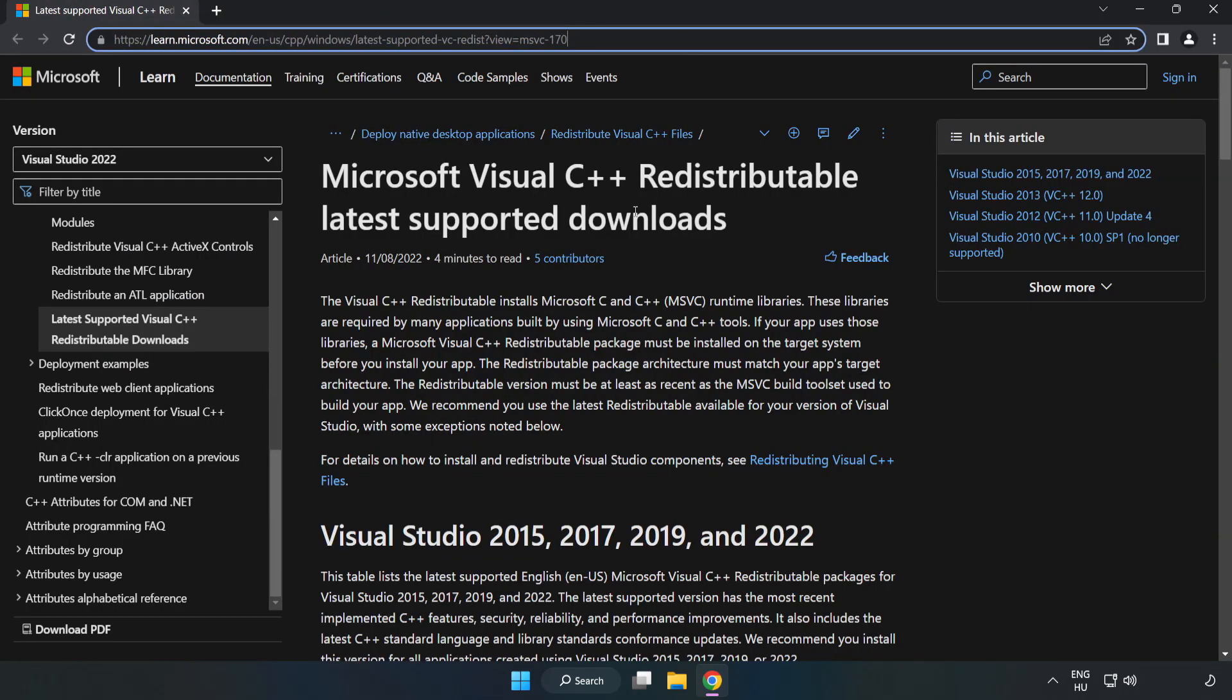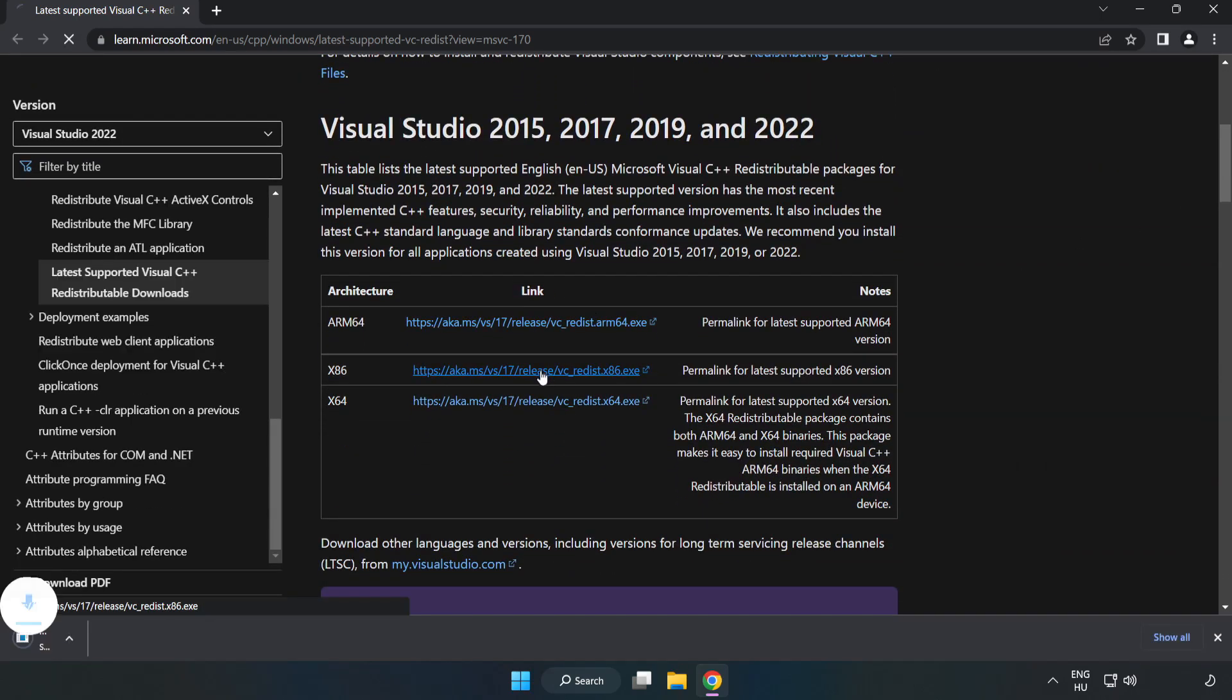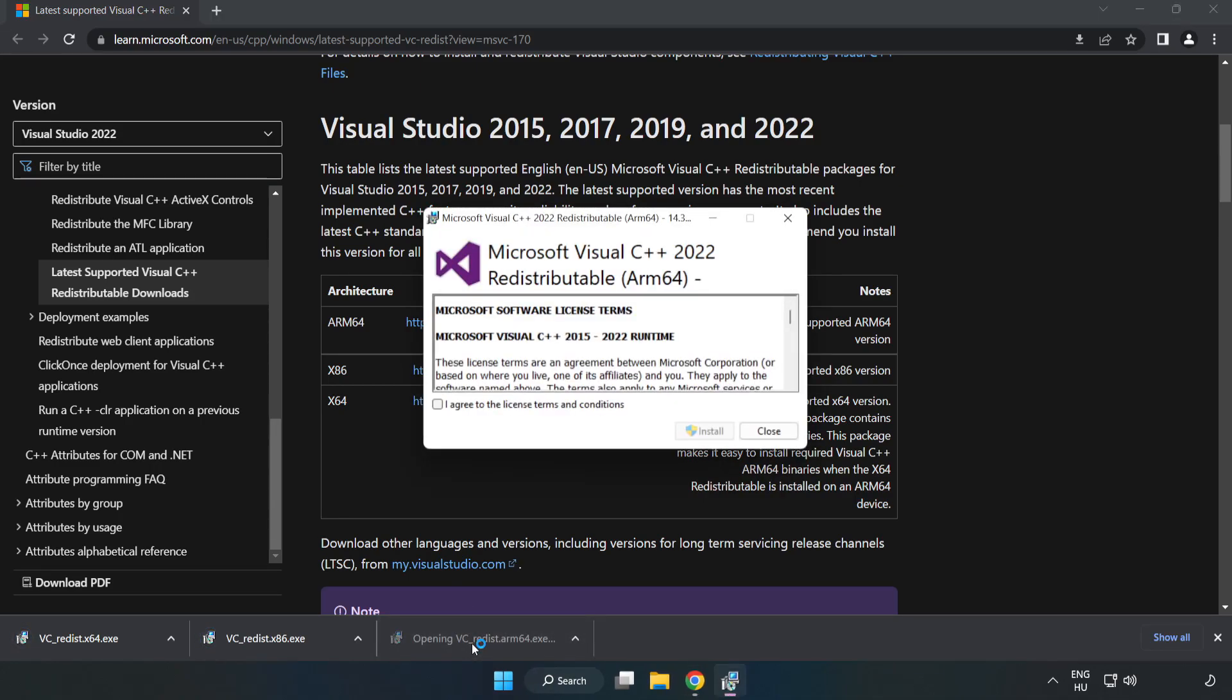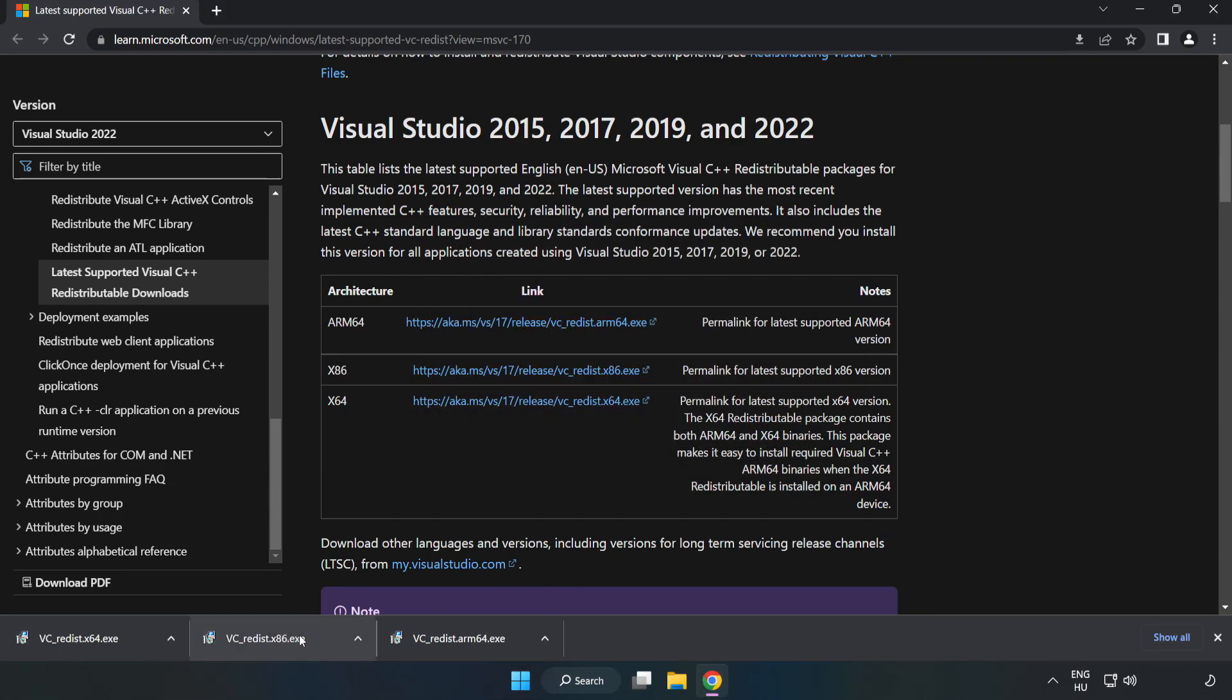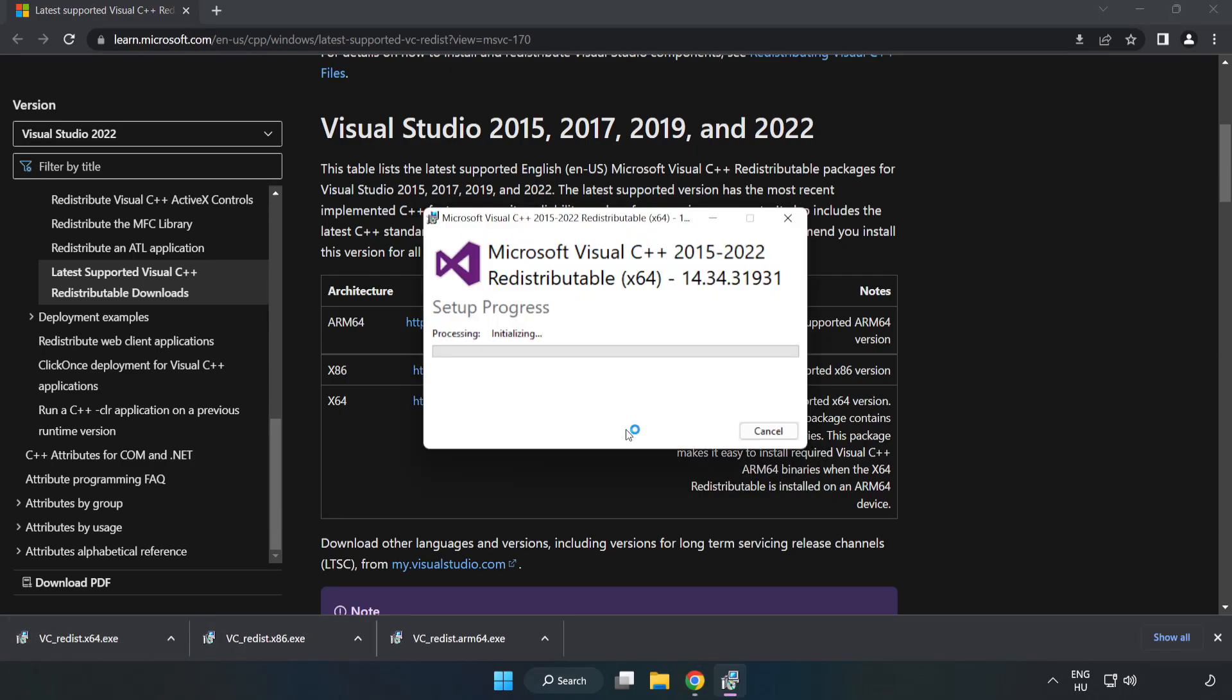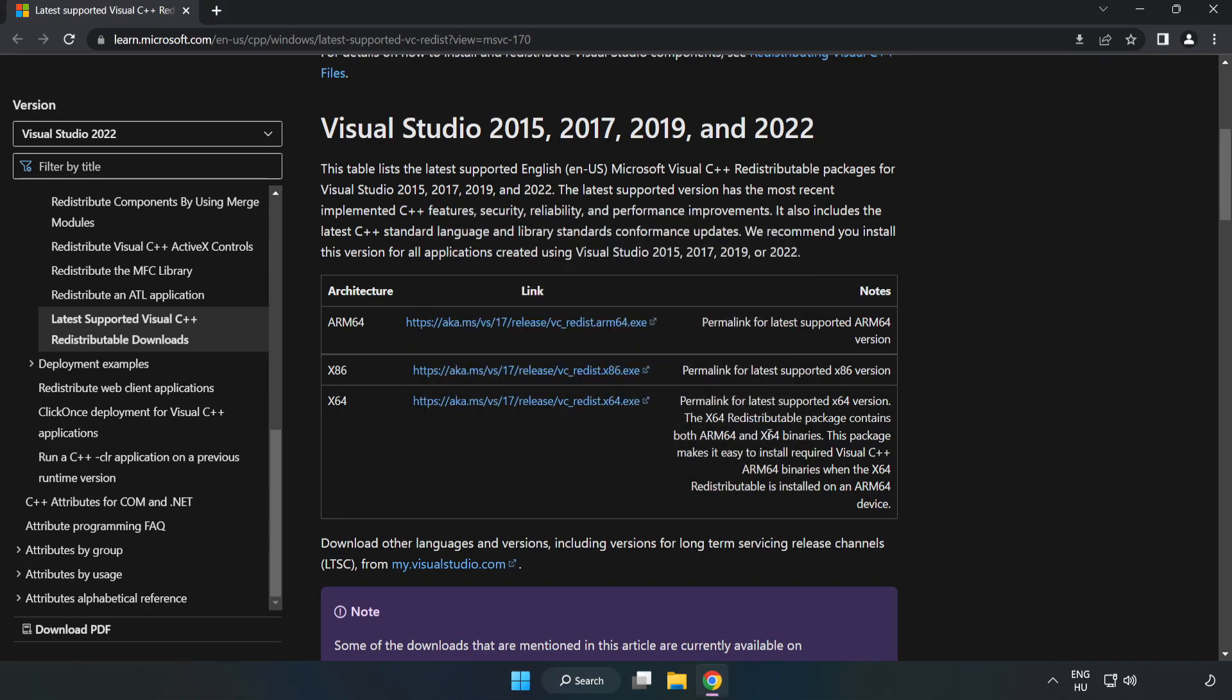Go to the website, link in the description, and download 3 files. Install the downloaded file. Click 'I Agree to the License Terms and Conditions' and click Install. If it fails to install, no problem. Repeat for the other files. Click Close. Repeat for the remaining file. Click Close and close the internet browser.